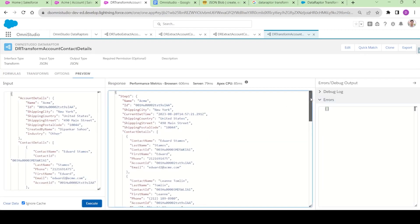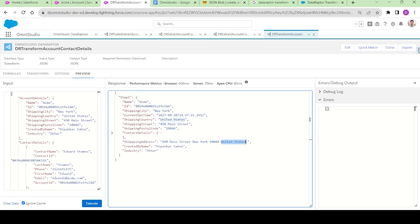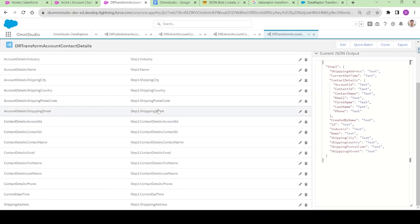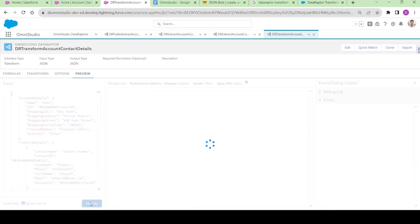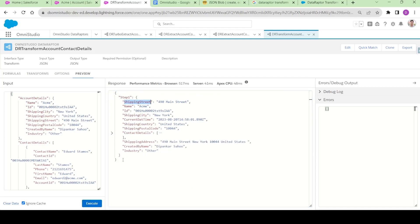Now you can see the data has been pre-populated. Specifically, the Shipping Address has been concatenated with the street, then city, then postal code, and then country. The Current Date Time is also populated with the current date. I also noticed a typo — there are three P's in the shipping street — we can fix that. I'll edit it, remove the extra P, click Save, and on execute you can see the shipping street has been corrected. That's a brief overview of Data Adapter Transform action — please let me know in the comments if you have any questions. Thank you for watching.